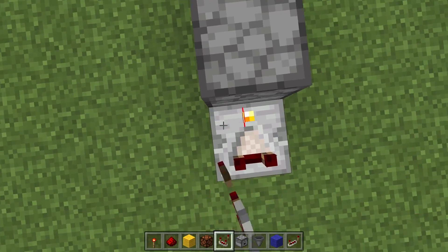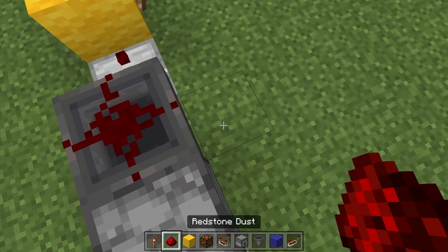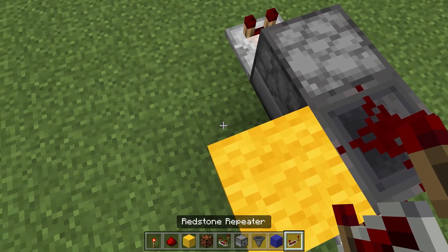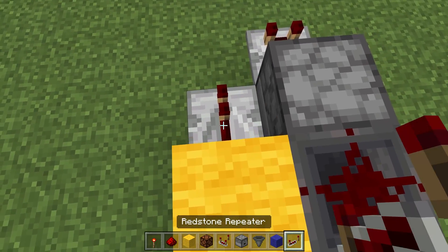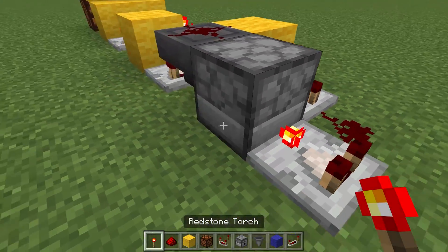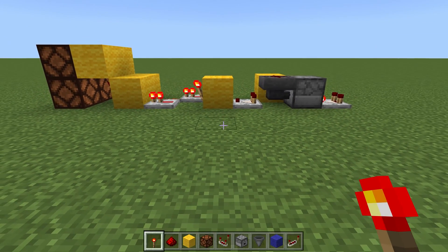We're going to place a comparator right here along with a block and a repeater set to two ticks, and a piece of redstone dust. And there we go — this is what allows us to remove that overflow from the user's view.